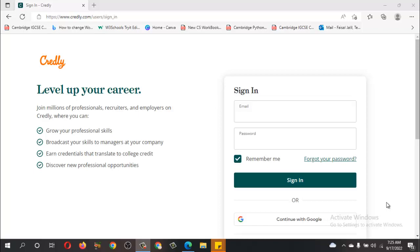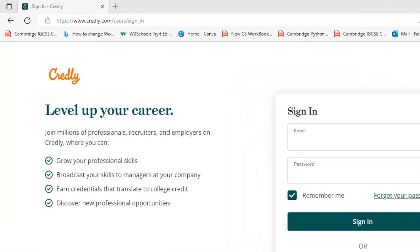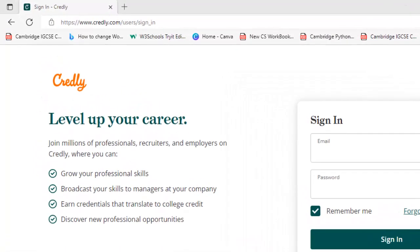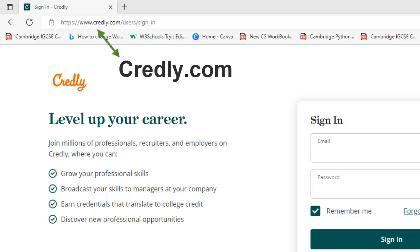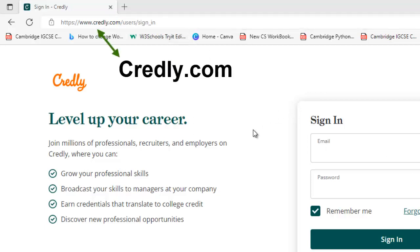Bismillah ar-Rahman ar-Rahim. Assalamu alaikum everyone. Today we are going to learn how to use credly.com to access your Microsoft certificate and badges — a very easy process in the browser.